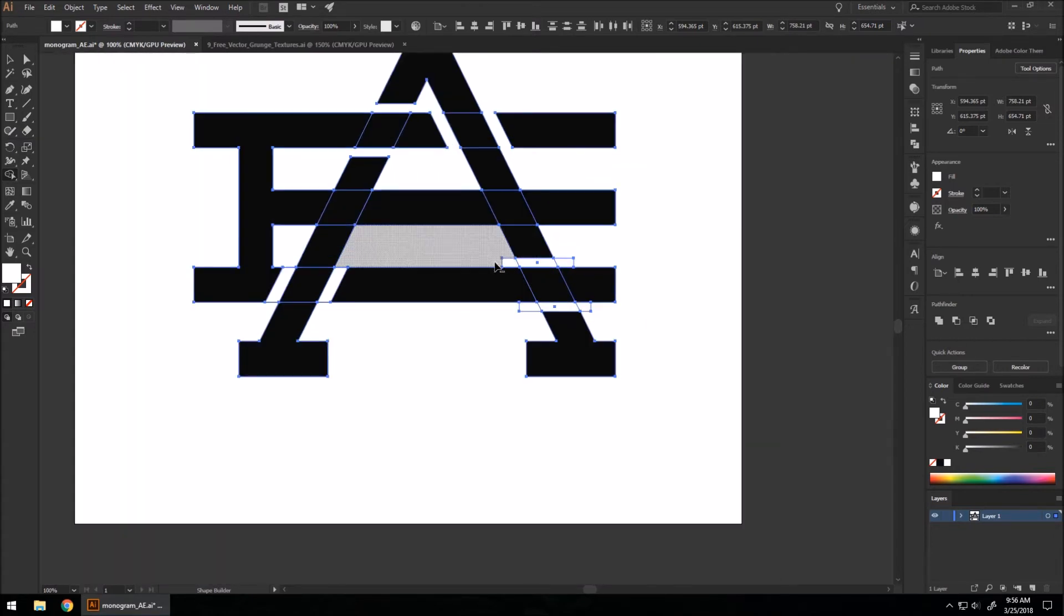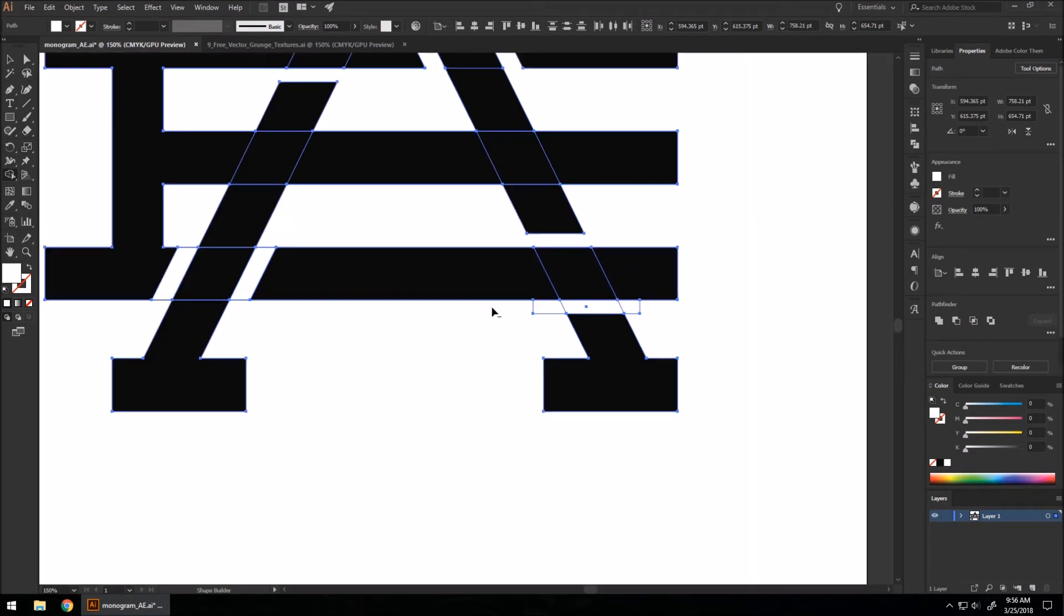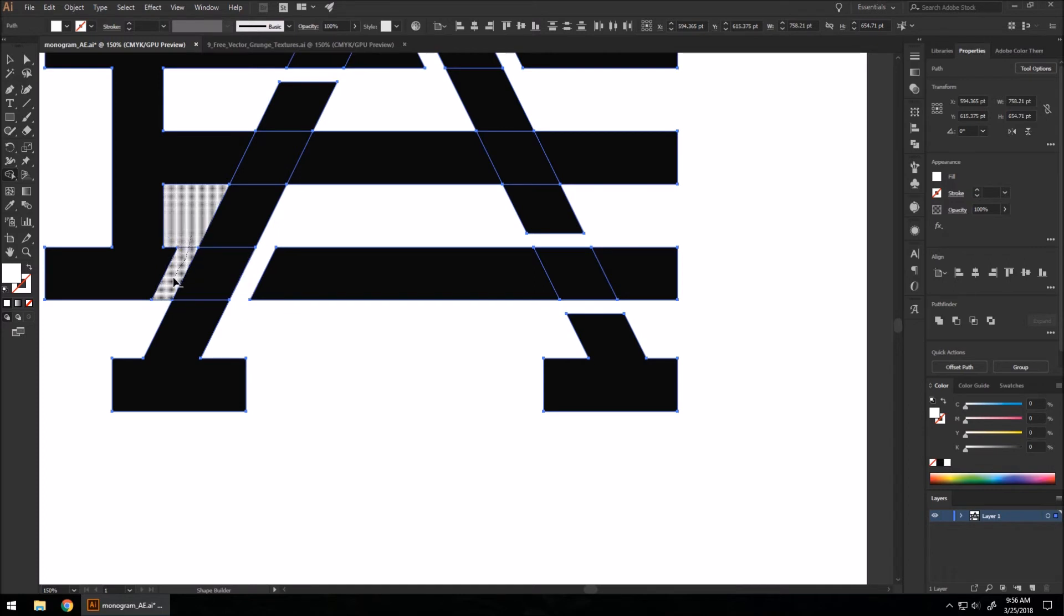This will permanently create the negative shapes in our logo here, so that we don't have to worry about those anymore.